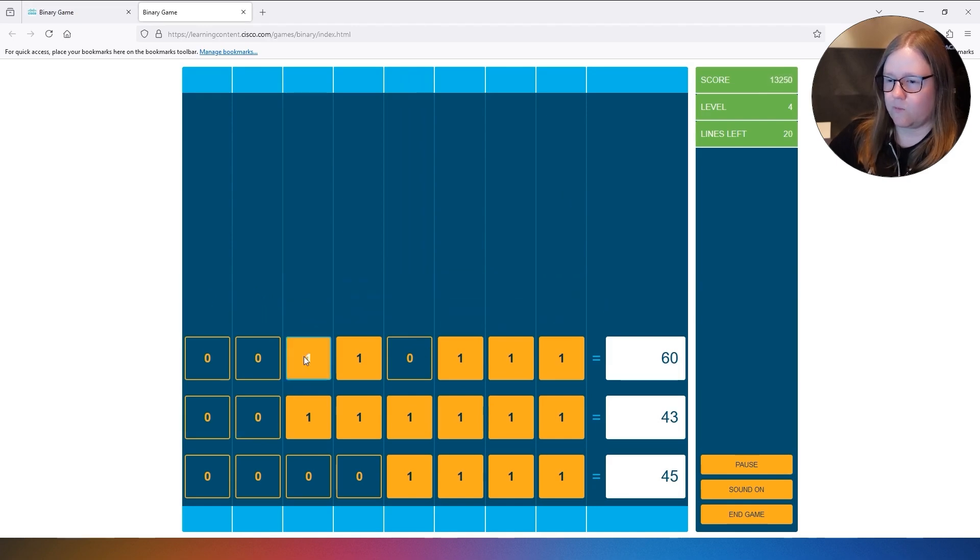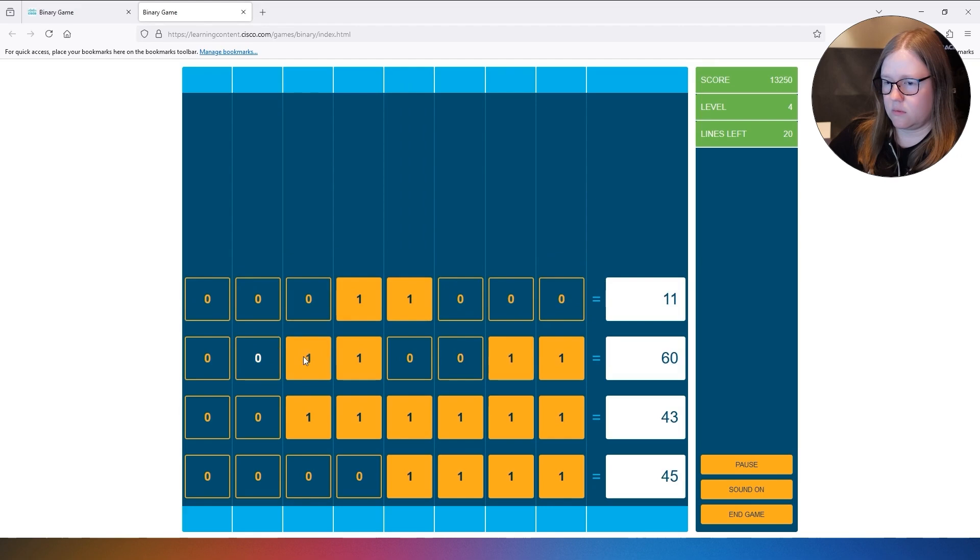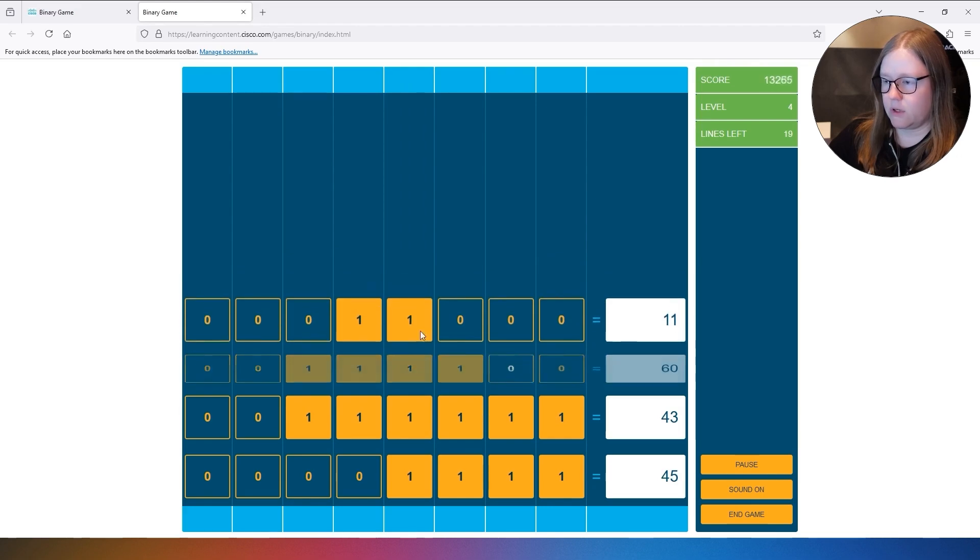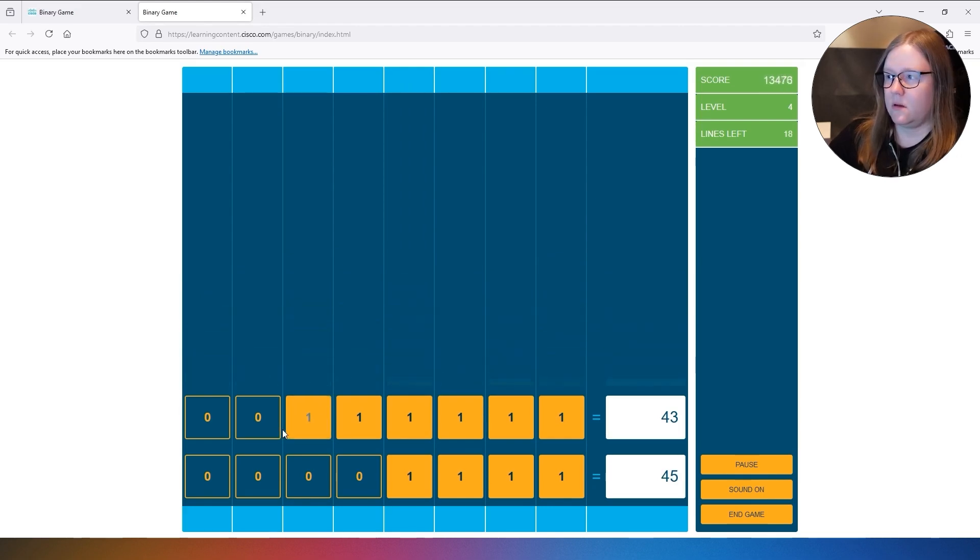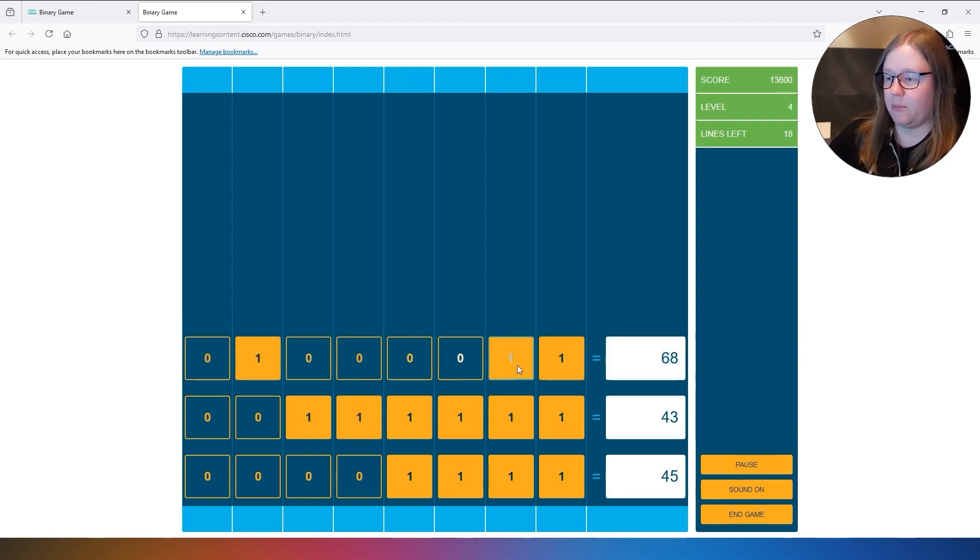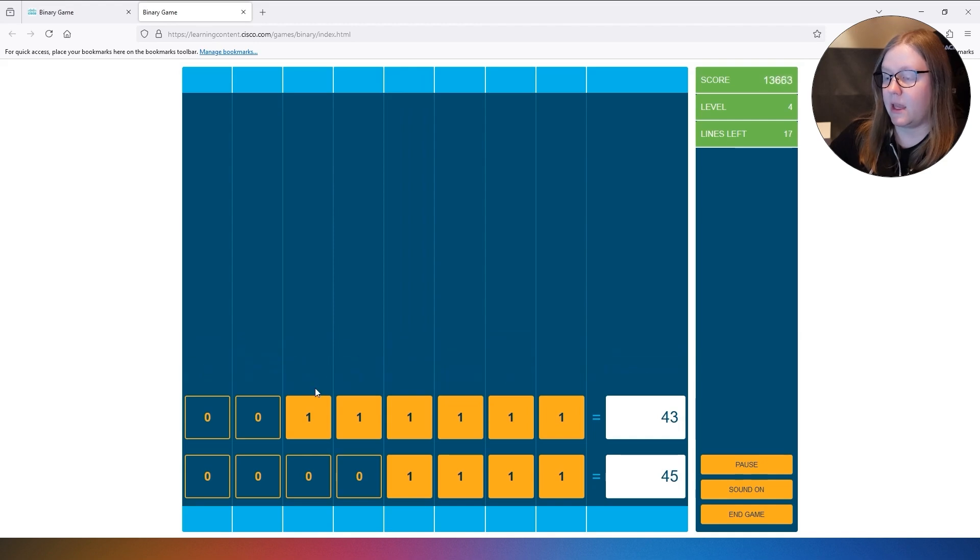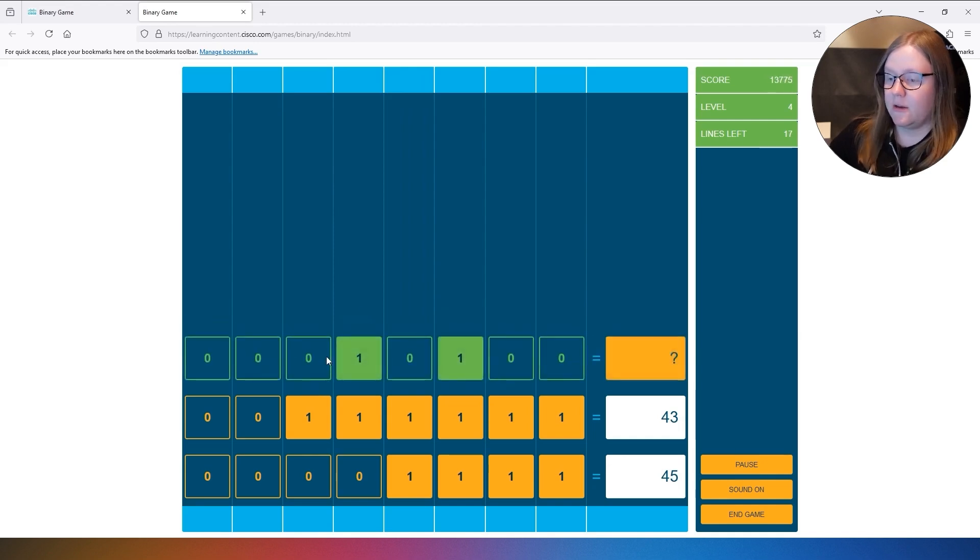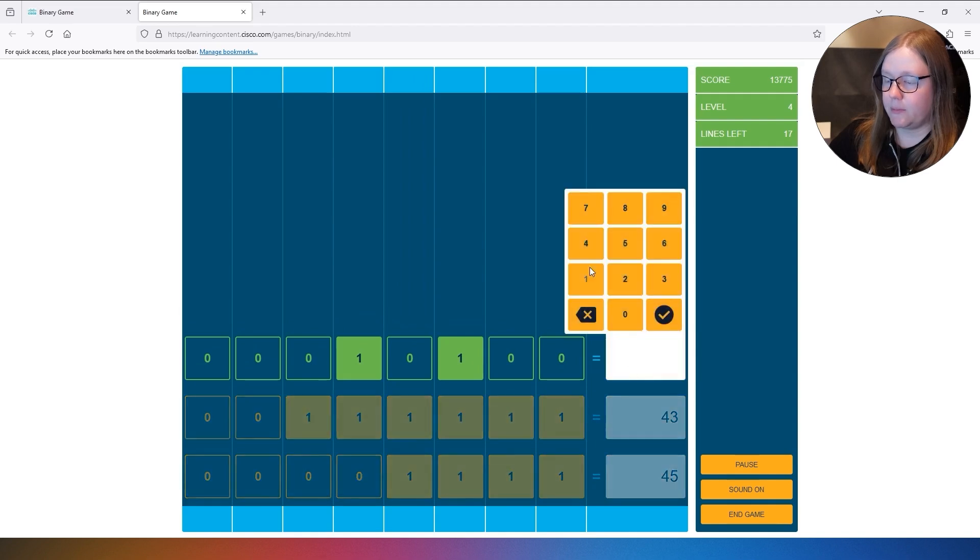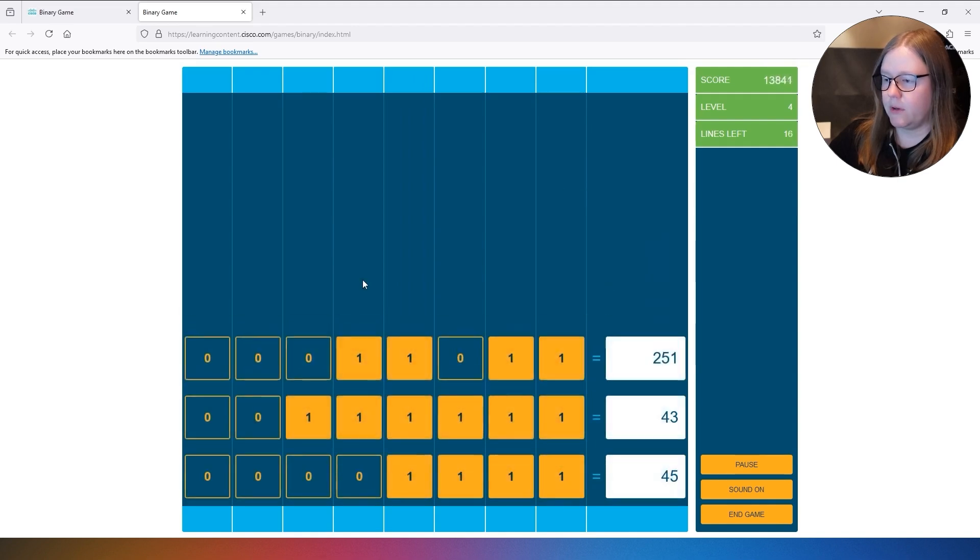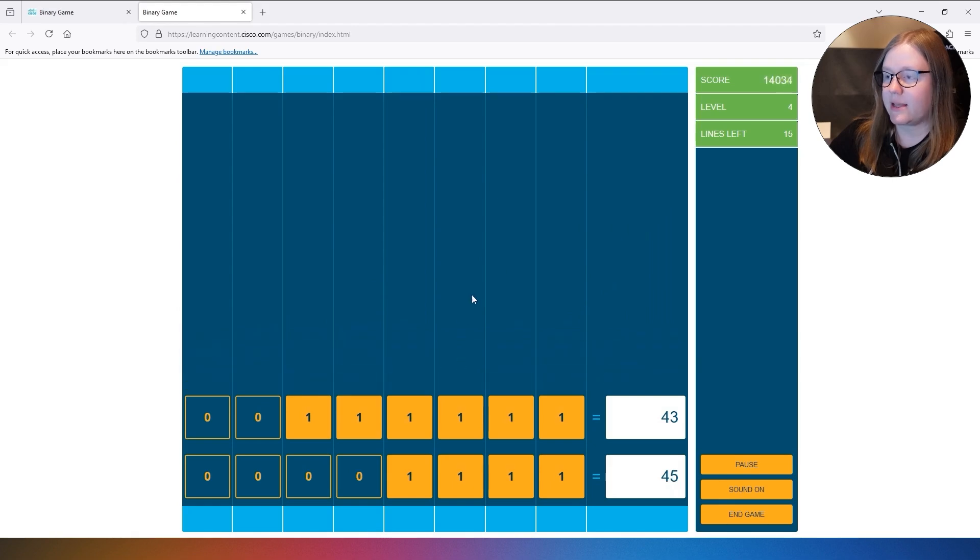I'll do a few more lines and then I'll let the board fill up so you see what happens when the game is finished. So let's see. So here we have 20. Alright, let's make this the last one.